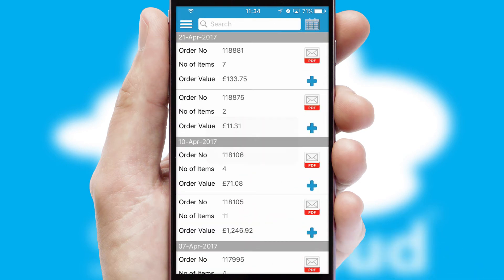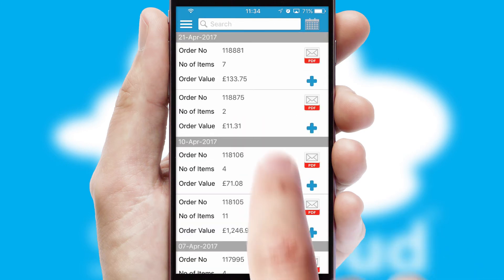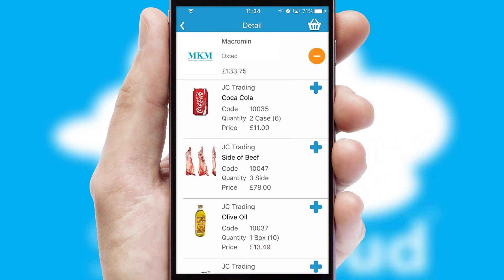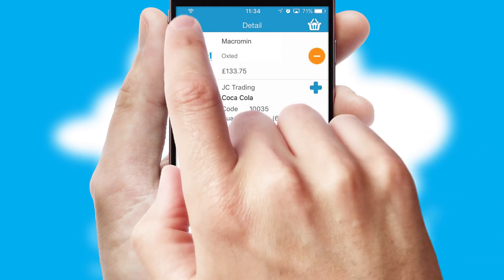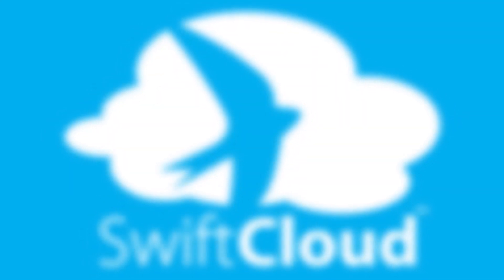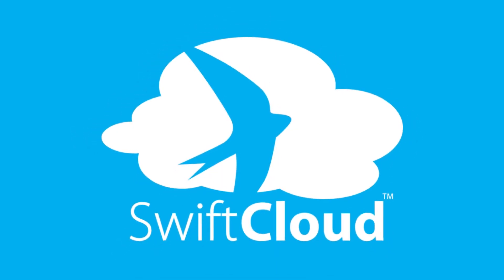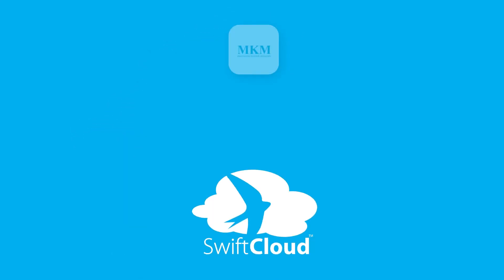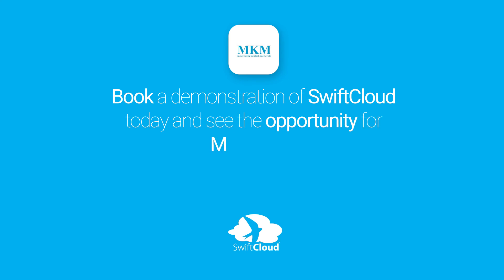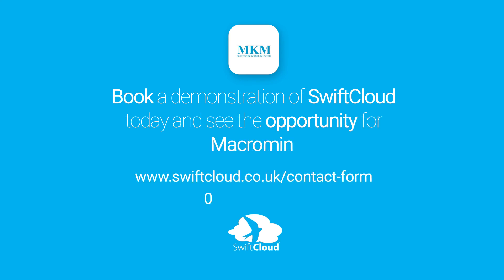A full and complete order history is available in the app, and for time-saving purposes you can even reorder from previous ones. SwiftCloud is a proven platform used by companies with a turnover of 1 billion and can be live for your business in 6 to 10 weeks. So book a demonstration of SwiftCloud today and see the opportunity for your business.